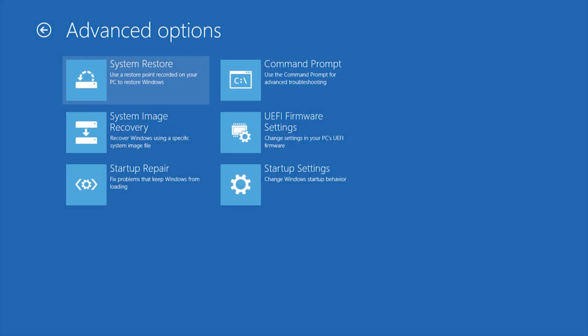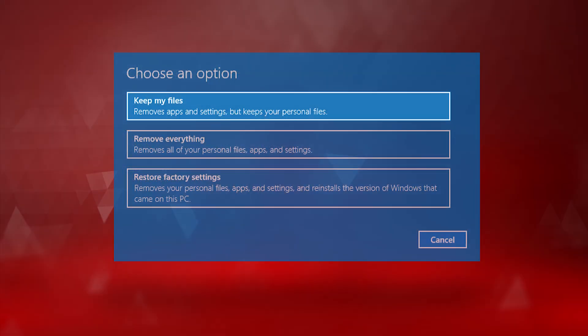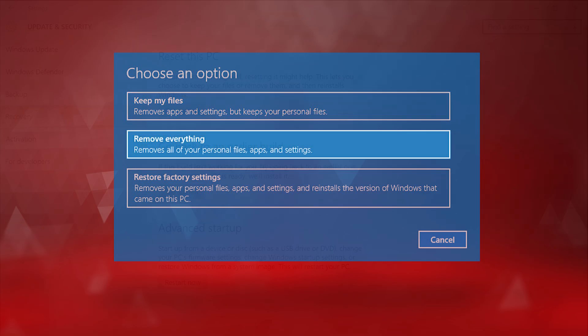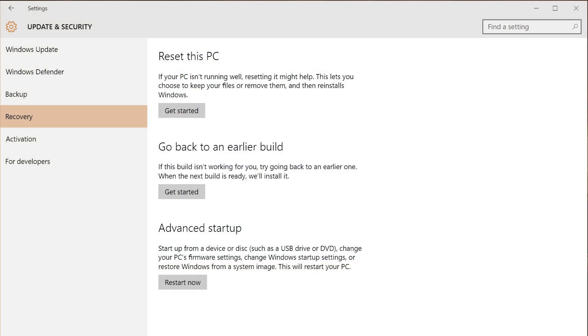I'll discuss System Restore, Reset and keep your files, Reset and remove everything, and Go Back.